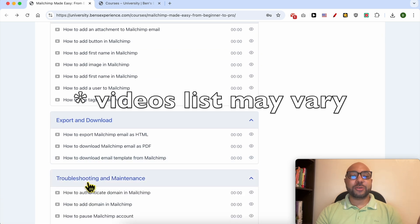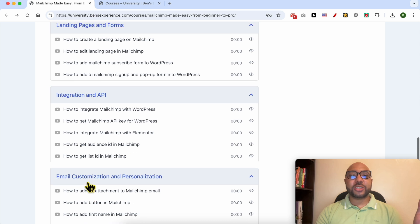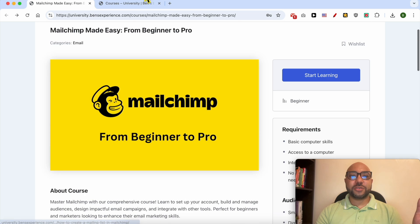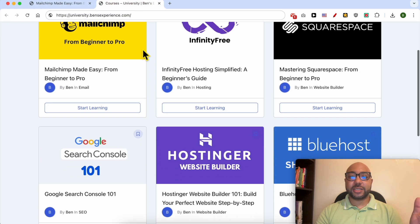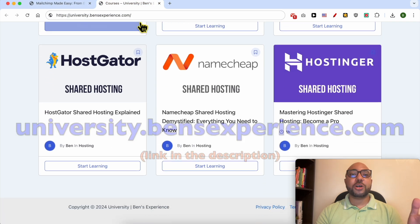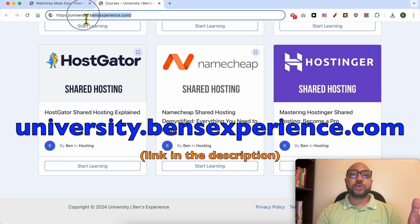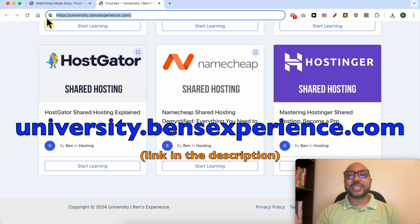To get all of this today for free, plus these online courses in my university, all you need to do is go to university.benzexperience.com, link in the description. Without any further ado, let's continue our tutorial.